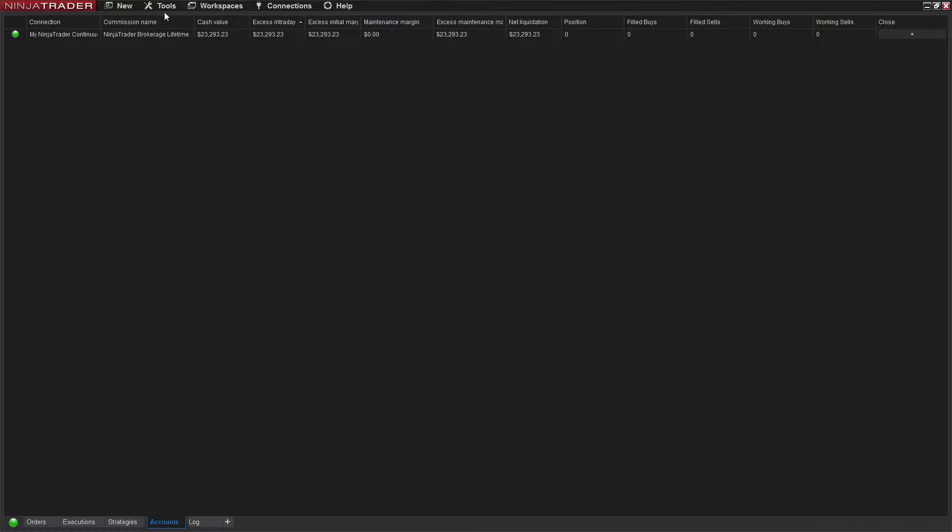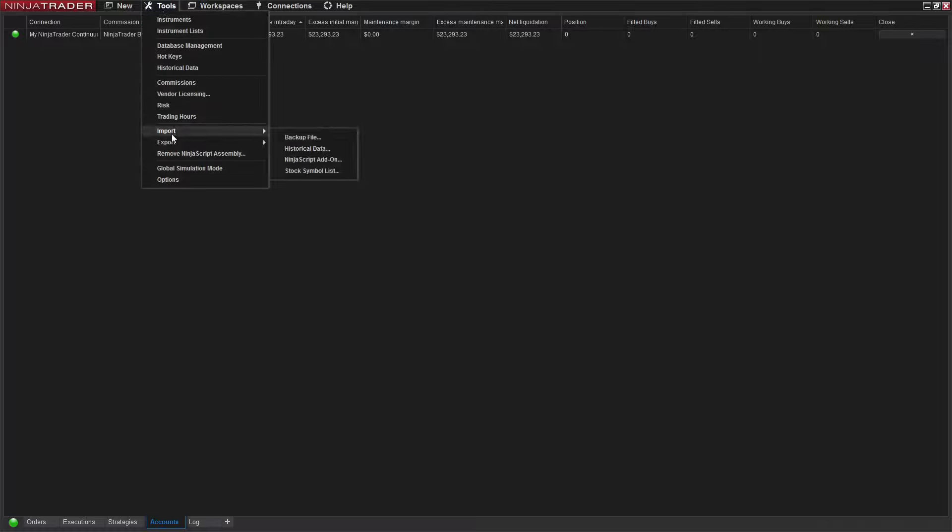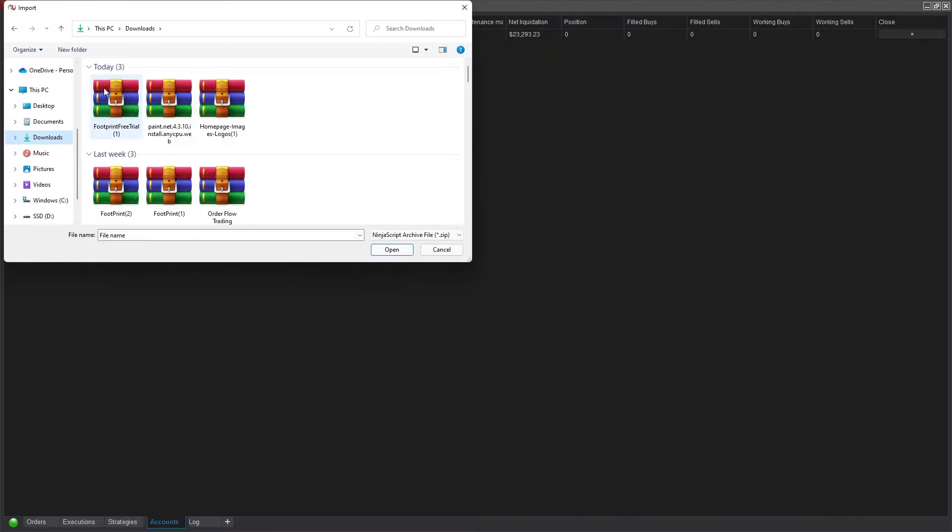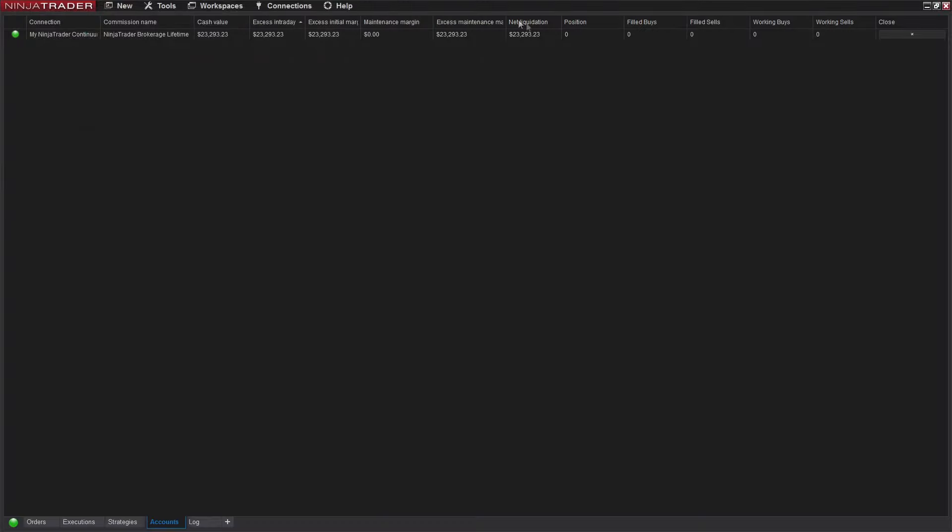In NinjaTrader, click on Tools, Import, NinjaScript Add-on, and just double-click right on this zip file. Once you've done that, I already have it so I don't need to.